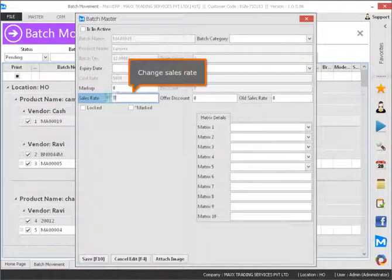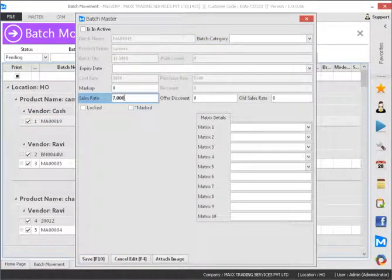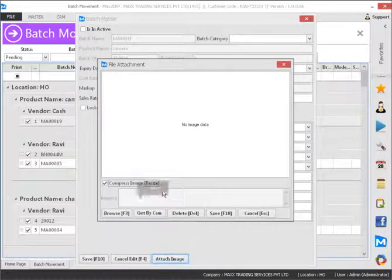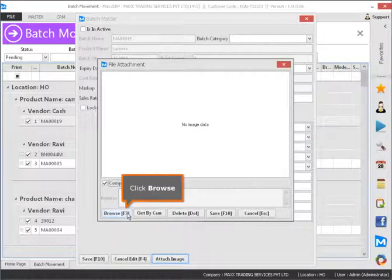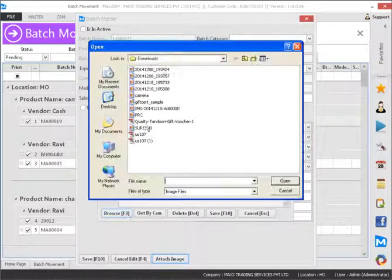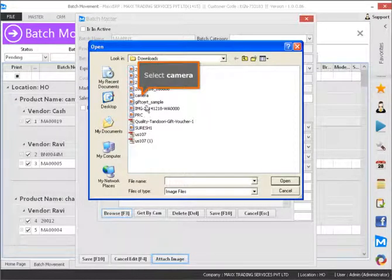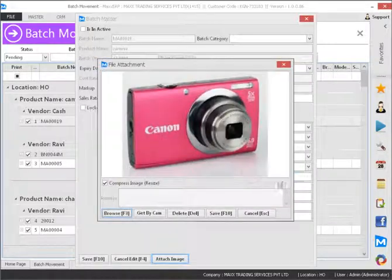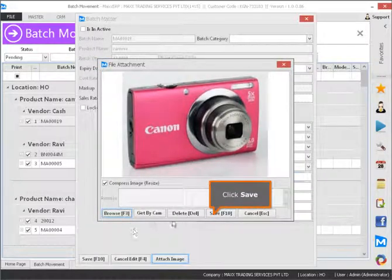Change Sales Rate. Click Attach Image, then click Browse and select Camera. Click Save.